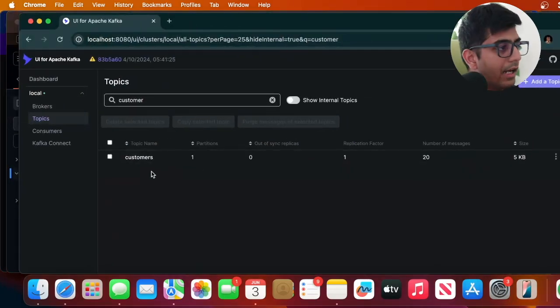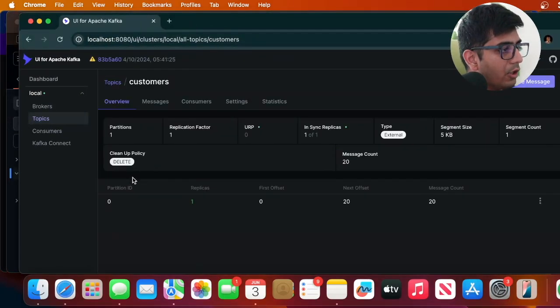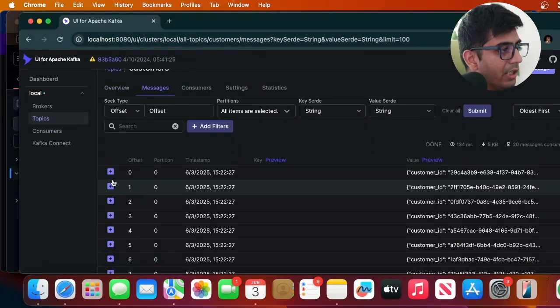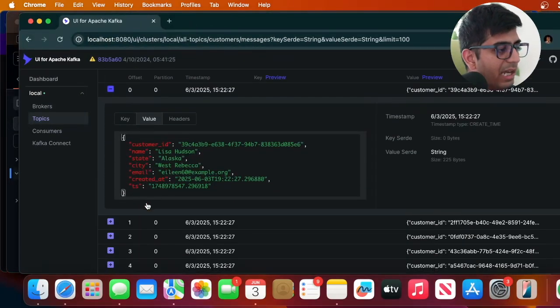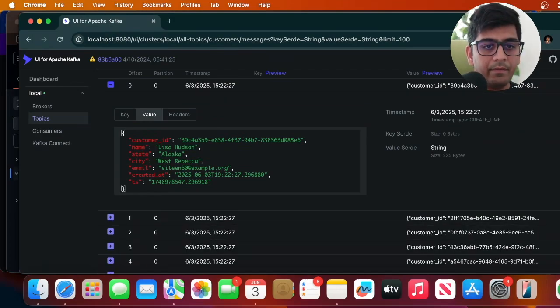And here you can see now I see that topic. If you go to messages you will see some sample messages that we can play with. All right, so now we are at the final part we are finishing the hands-on lab.